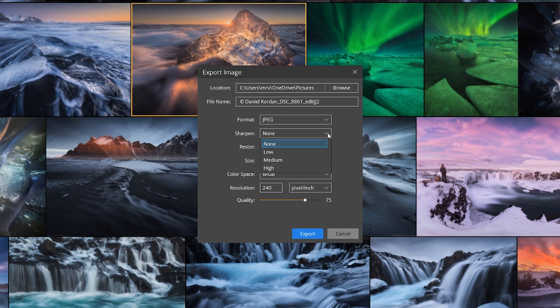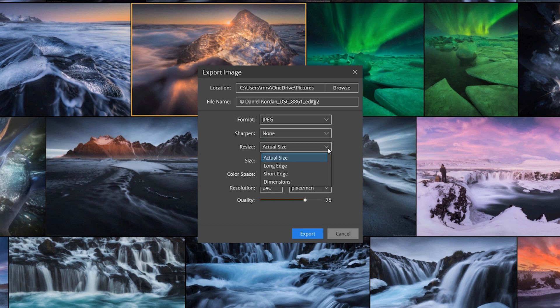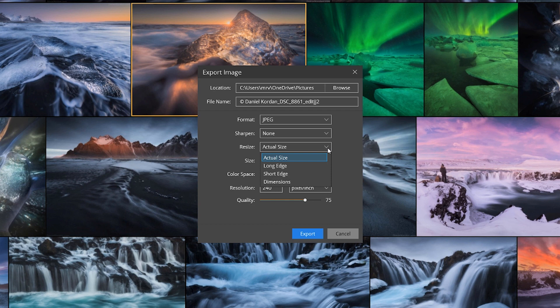We could choose to sharpen our image on export. We can choose to export the original size or enter a new dimension for the image to fit its long or short side.